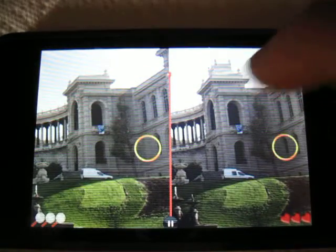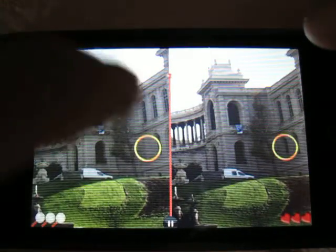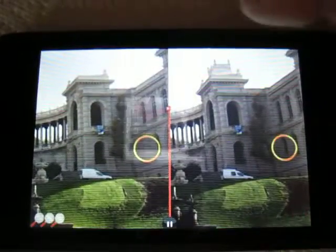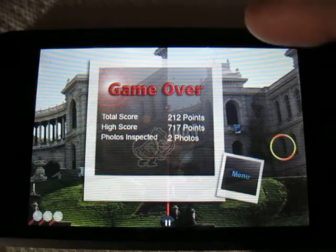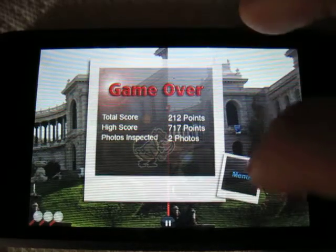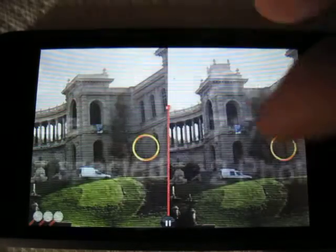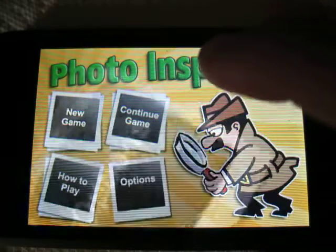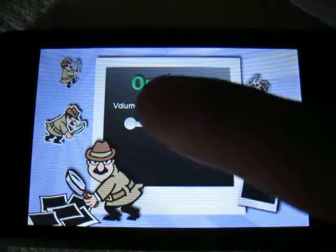So if you mess up, it comes up with the game over menu, and that is about it.